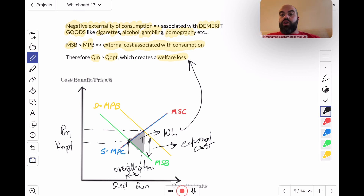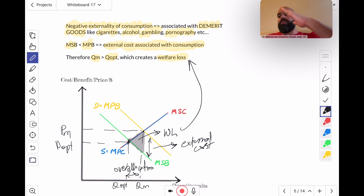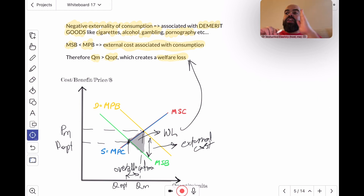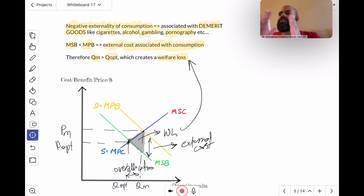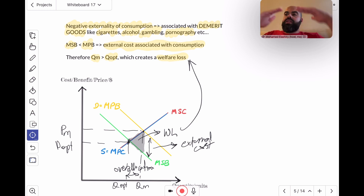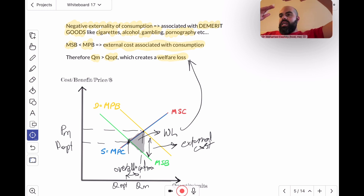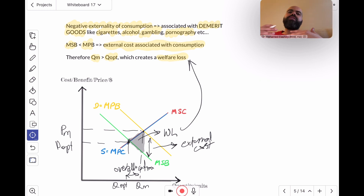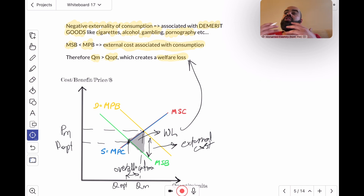Remember, there is no divergence on the supply side. The supply curve is both the MPC and the MSC. The divergence — this is not a shift, it's just a divergence; things are not as they should be. The MSB is lower than the MPB because there's a negative externality — there's an external cost associated with consumption.